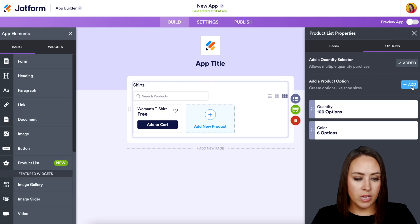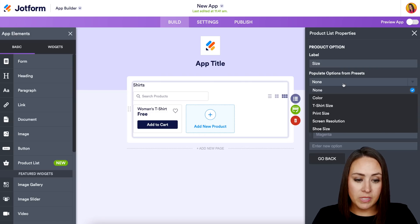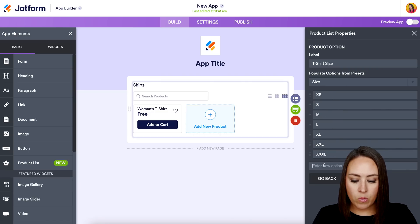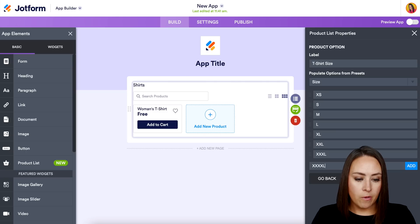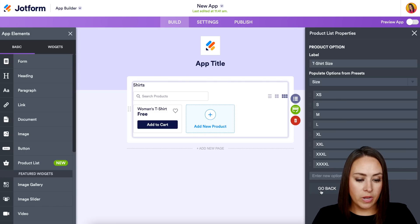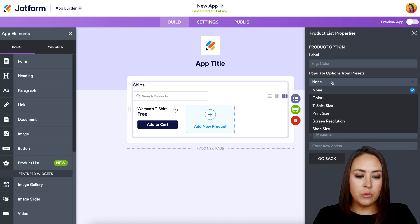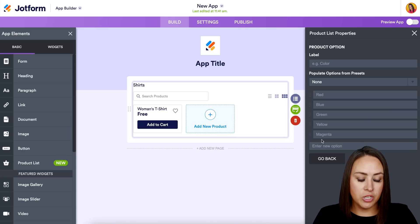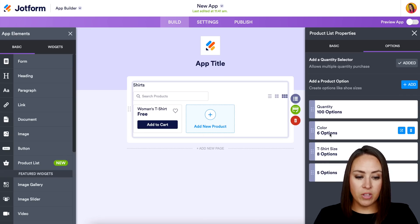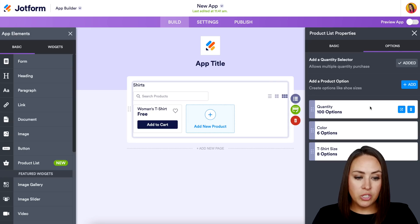Let's add another product option for size. We can use the dropdown and choose 'T-Shirt Size,' which populates automatically. We can add a 4XL option if needed, and delete any sizes we don't want. You don't have to use the dropdown — you can choose your own custom product options. So now we have colors and t-shirt sizes set up.